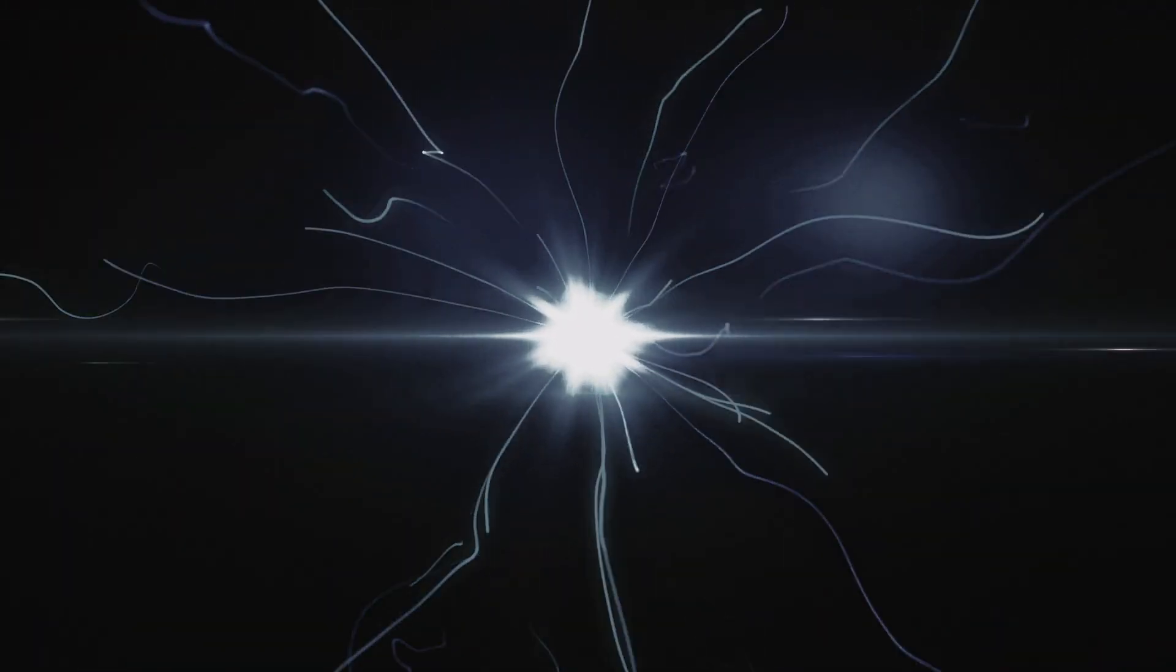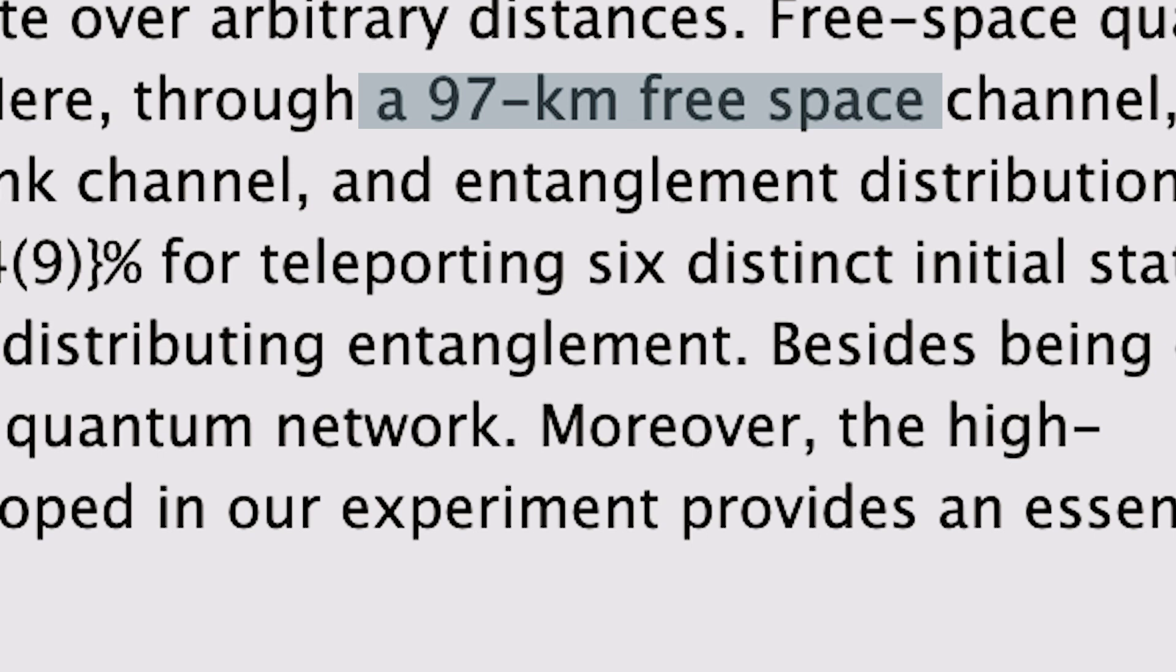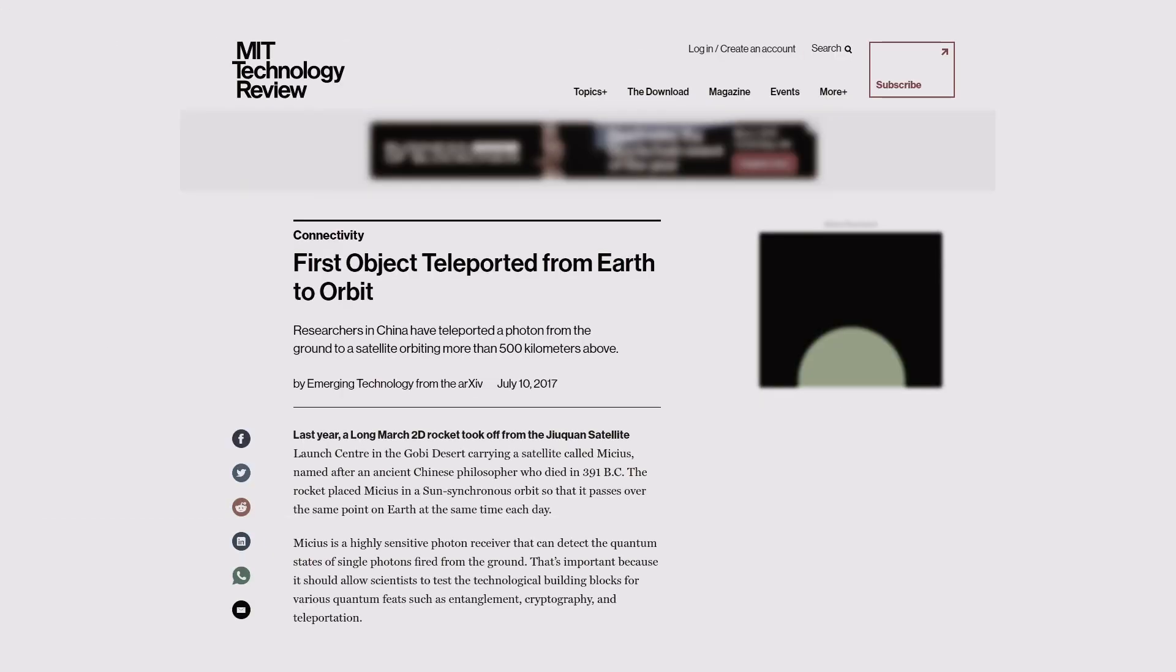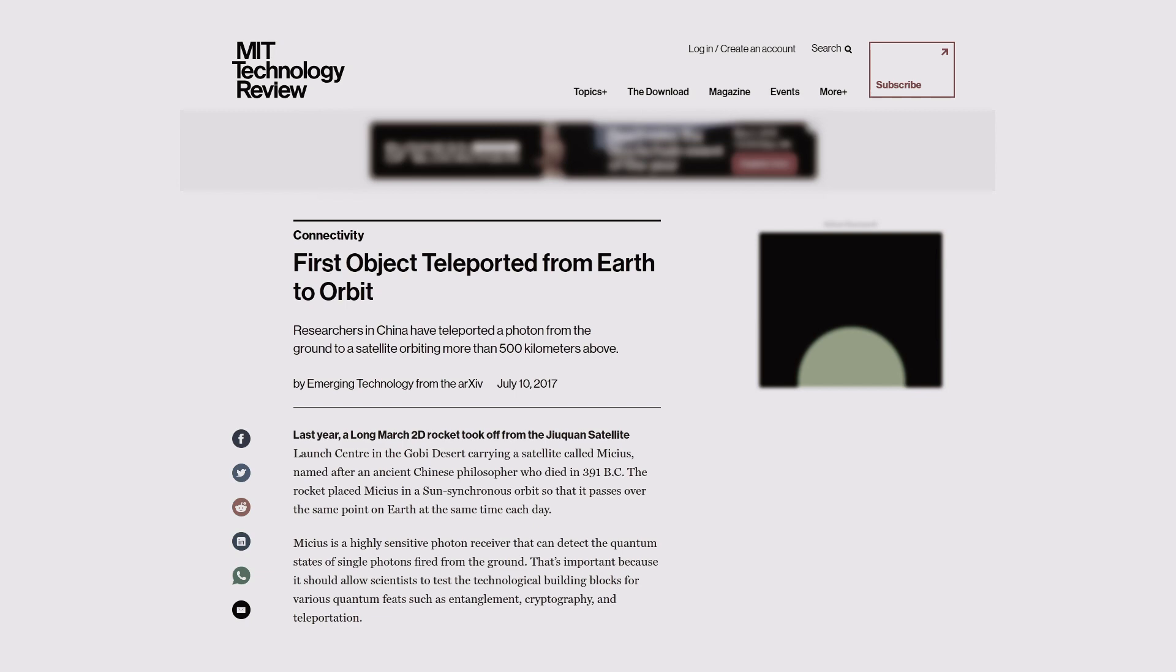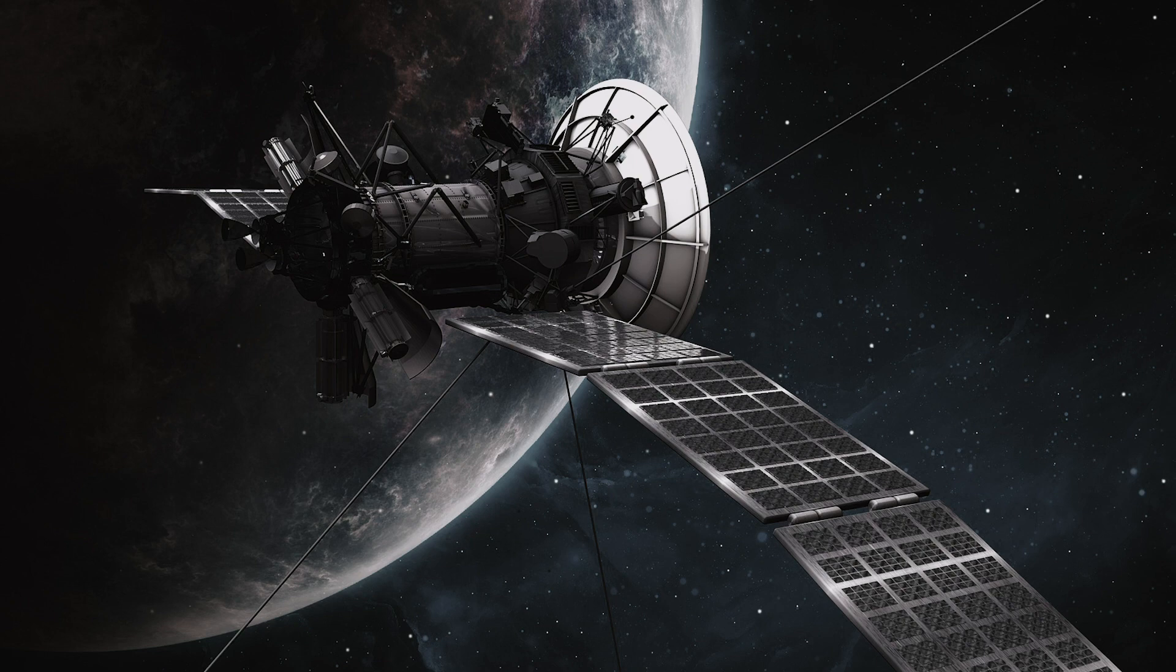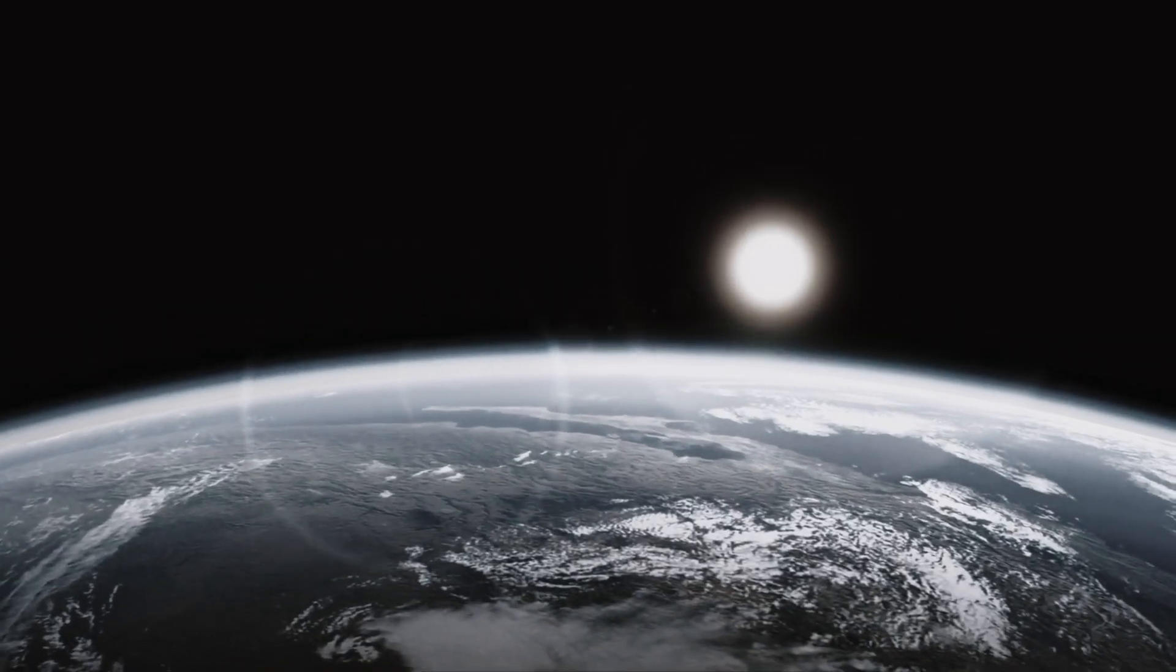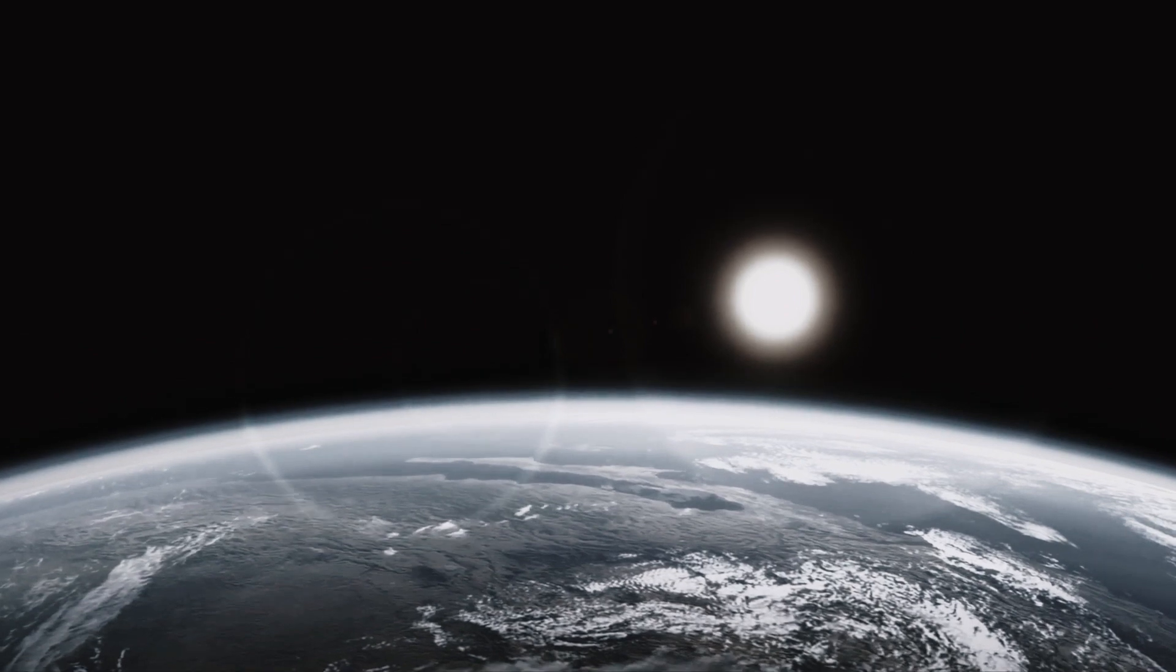But as we discussed earlier, the theory should work regardless of the distance between the entangled particles. Well, in 2004 the distance of a successful teleportation increased to 600 meters, then a few years later to 16 kilometers, then 97 kilometers. And as of 2017, in perhaps the most impressive feat for quantum teleportation, Chinese scientists managed to teleport the quantum state of a photon from Tibet to a specially designed quantum satellite in orbit around the Earth for a distance of 1,400 kilometers, or about 870 miles.